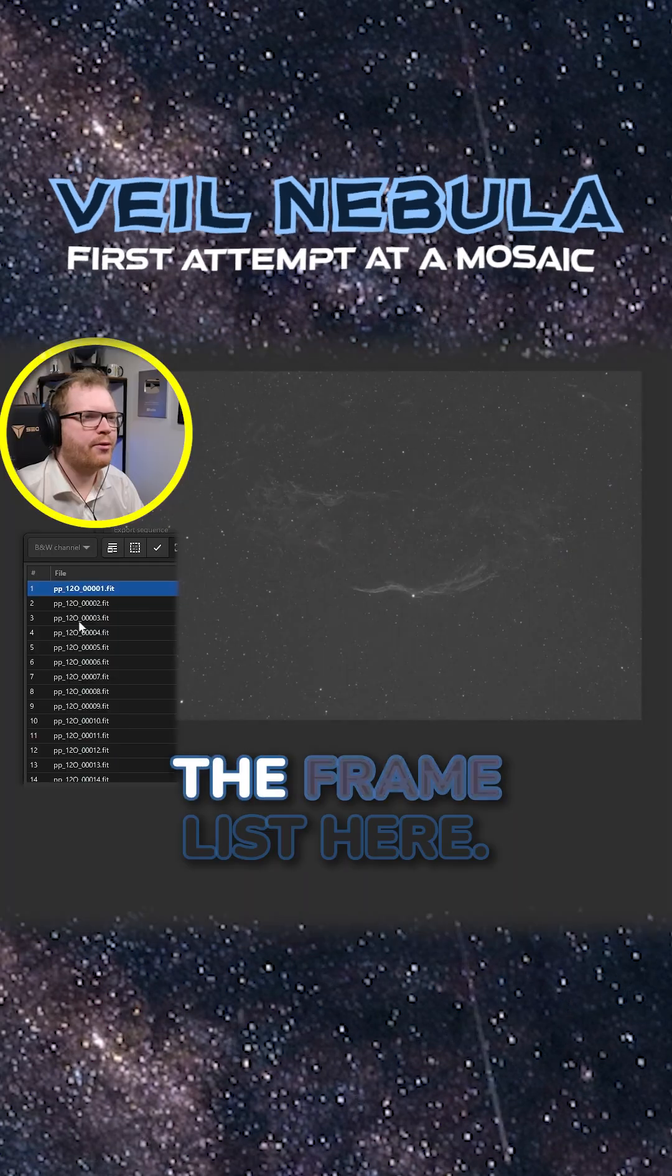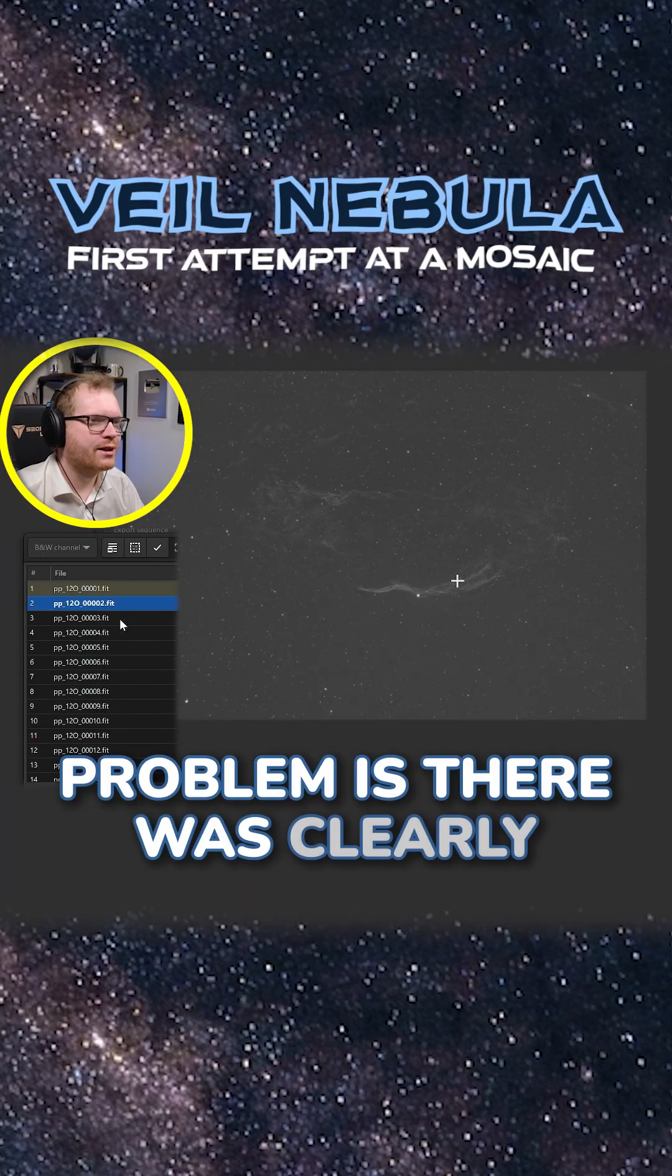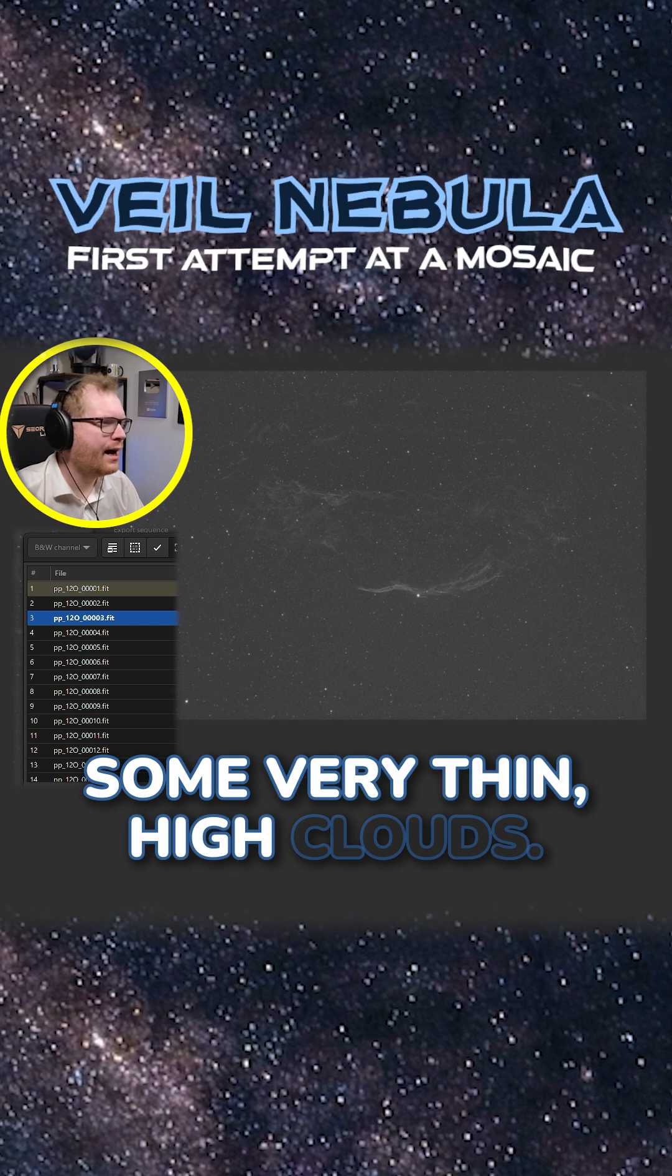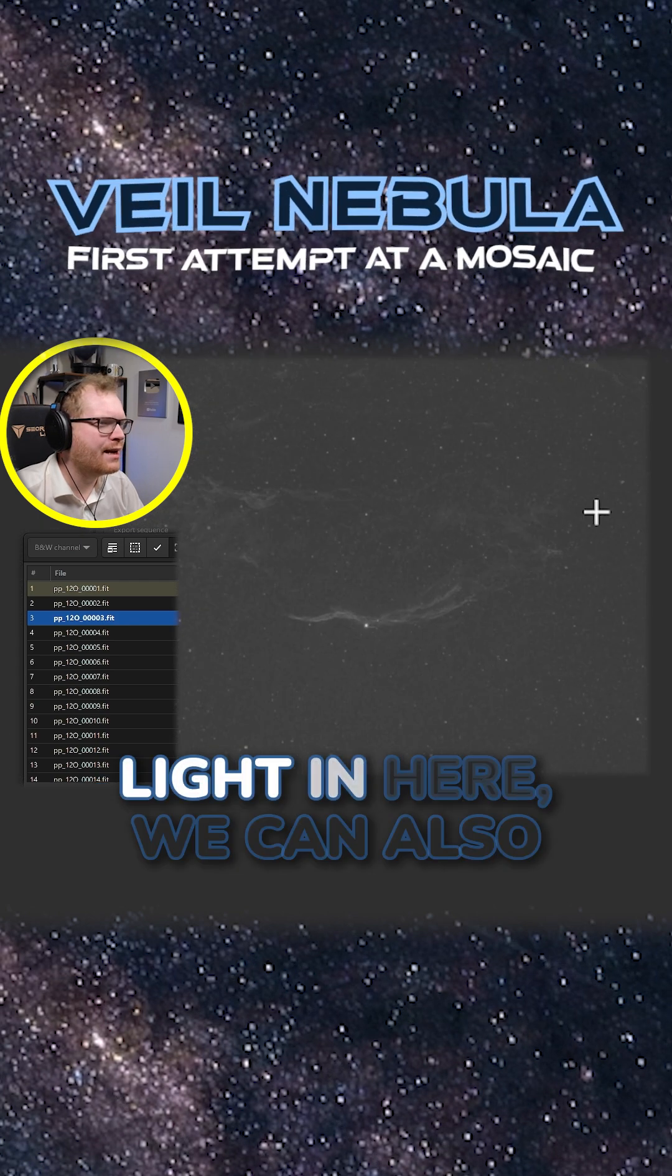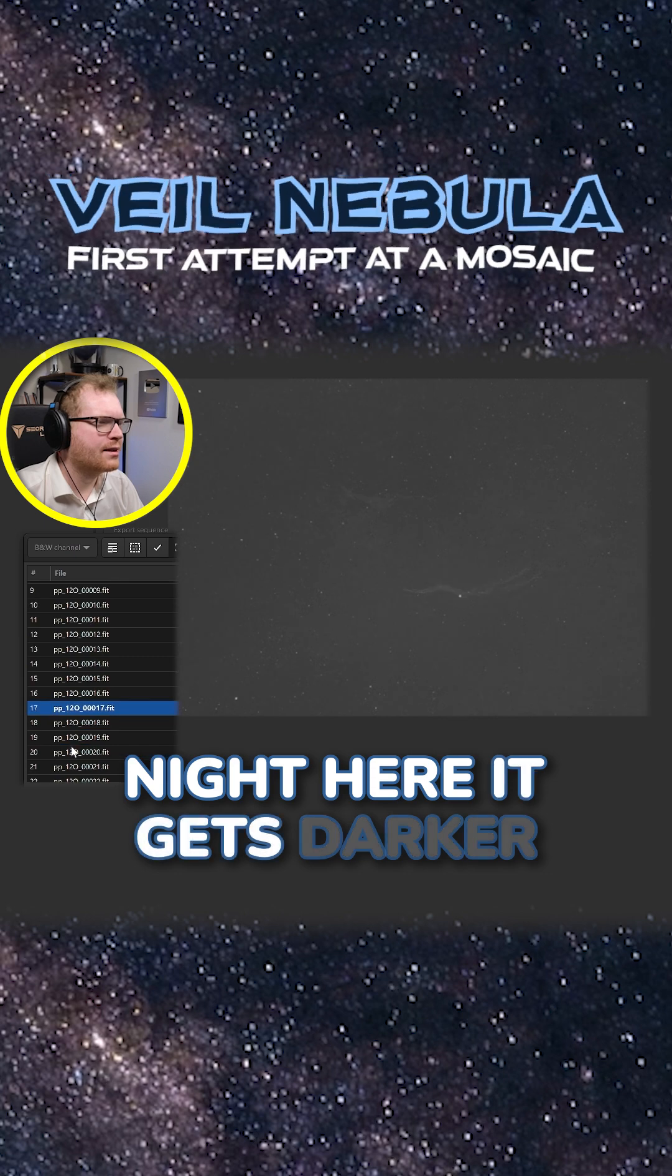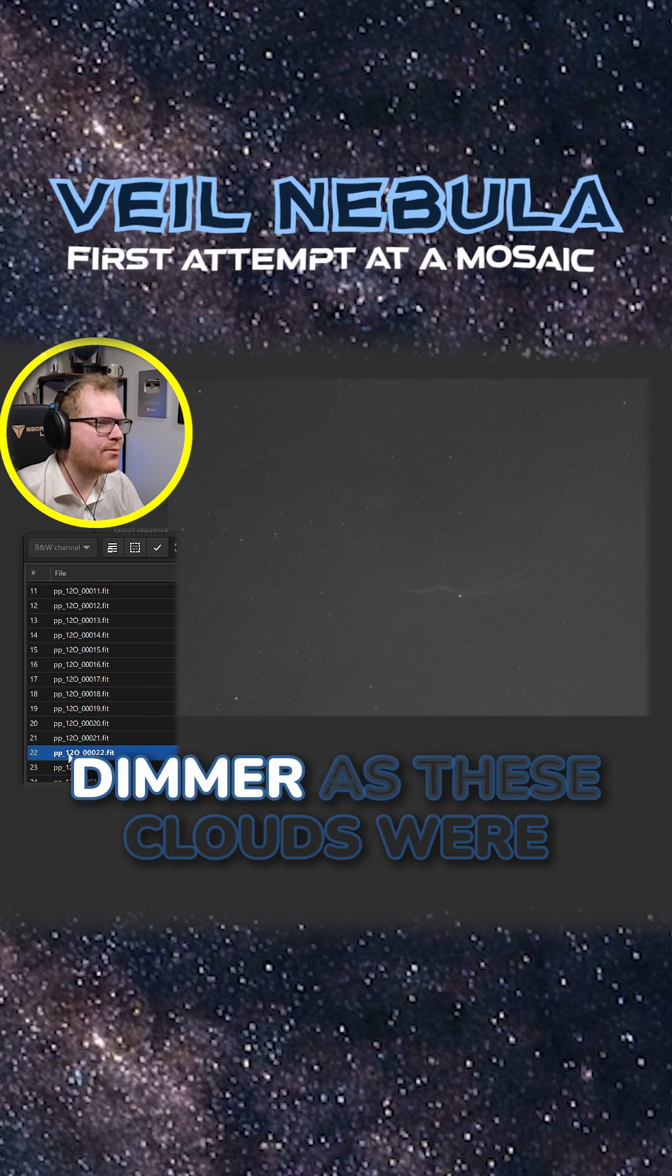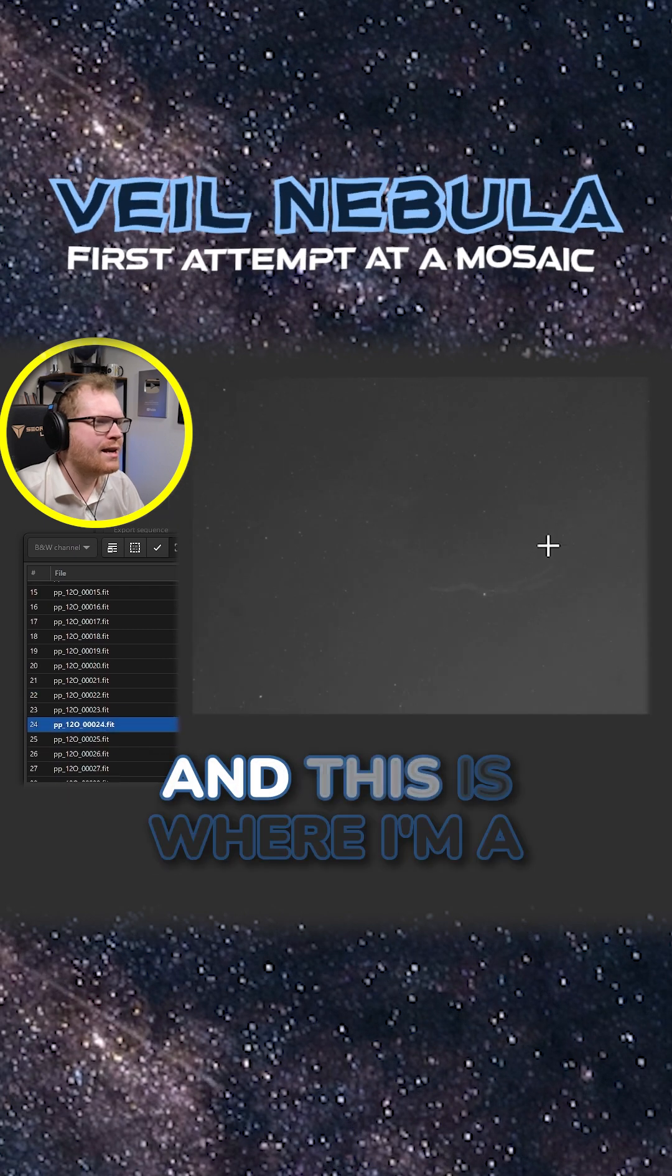If we open up the frame list here, the problem is there was clearly some very thin high clouds. So while we do get some light in here, we can also see as I go through the night here, it gets darker and darker and dimmer and dimmer as these clouds were moving in.